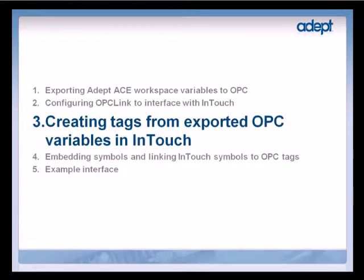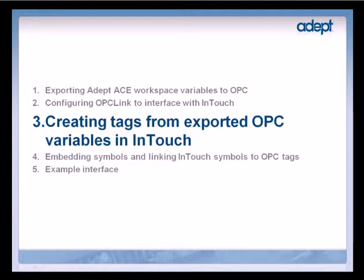So far, we have exported variables to OPC and created the OPC link configuration file. Now let's go ahead and create tags to access these OPC variables.